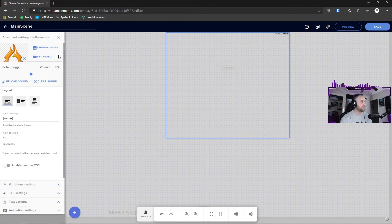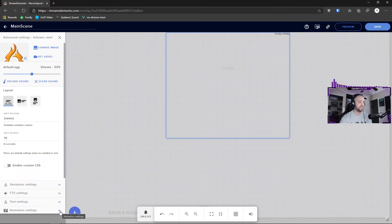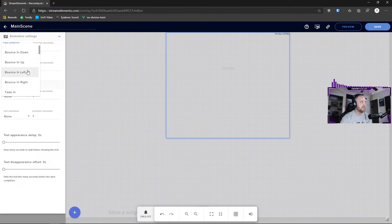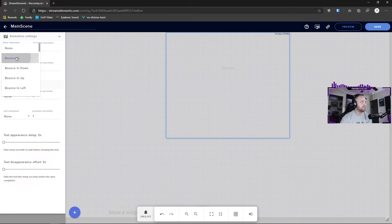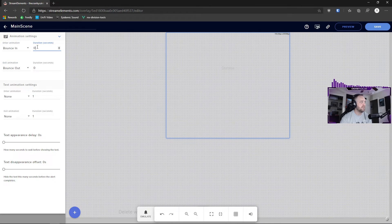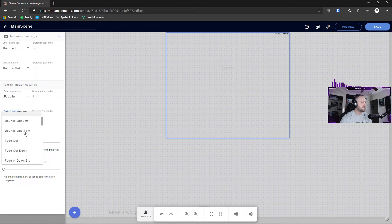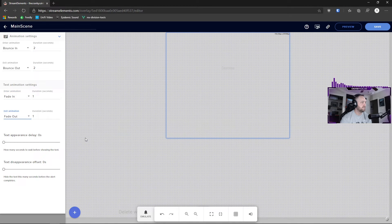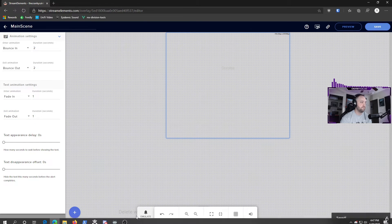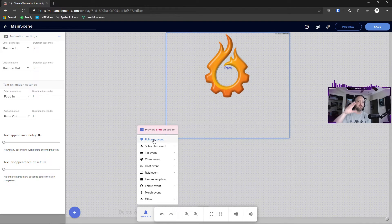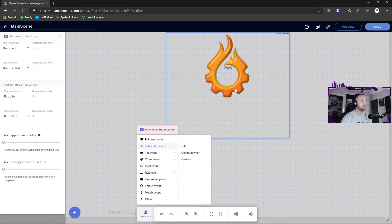Don't forget to play with your animation settings. For example, you can set a bounce-in and bounce-out for the alert, and add a couple of seconds to the duration. Set the text to fade in and fade out so it's a little neater. Save and emulate — you'll see the bounce-in animation play. It's going to look rough with a random test image, but you get the general picture.